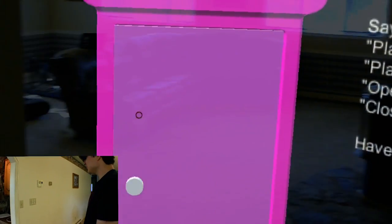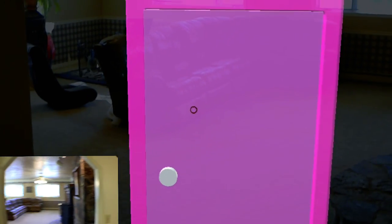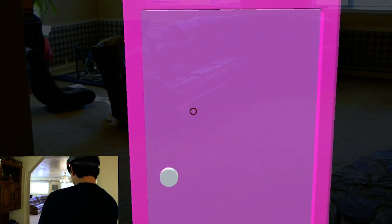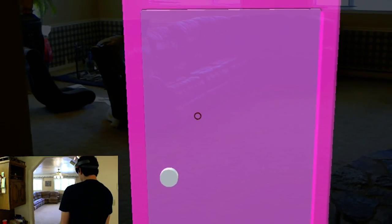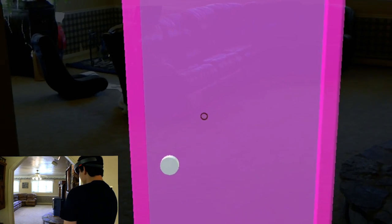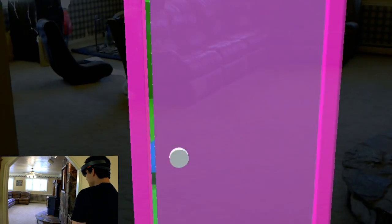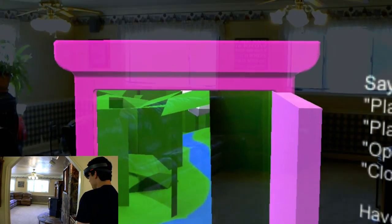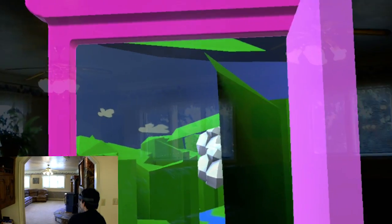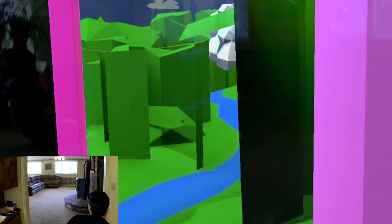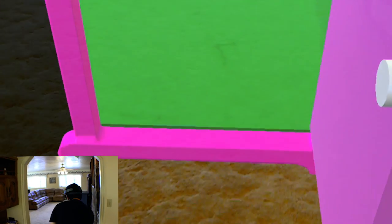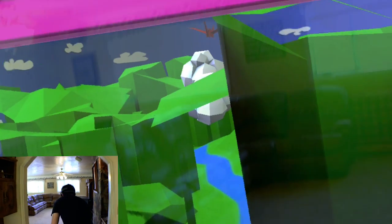So now we're just going to say 'Open Door.' Open the door. Come on. There we go. So now you can see there's actually a world in there that it's showing me. So I'm going to get in there.